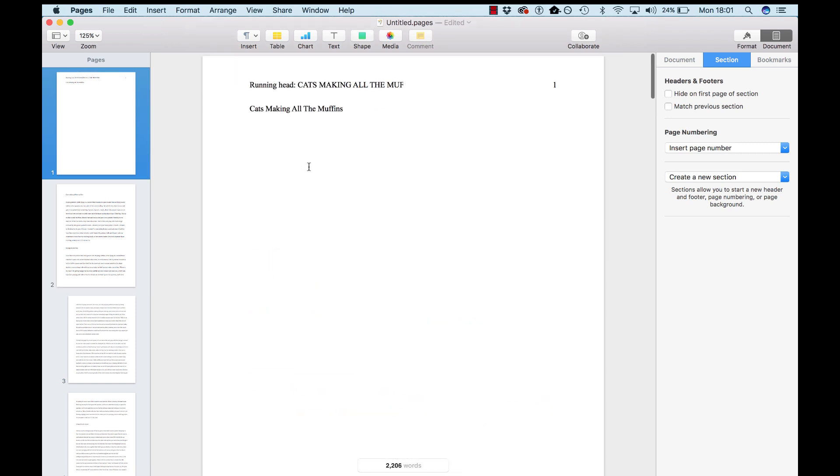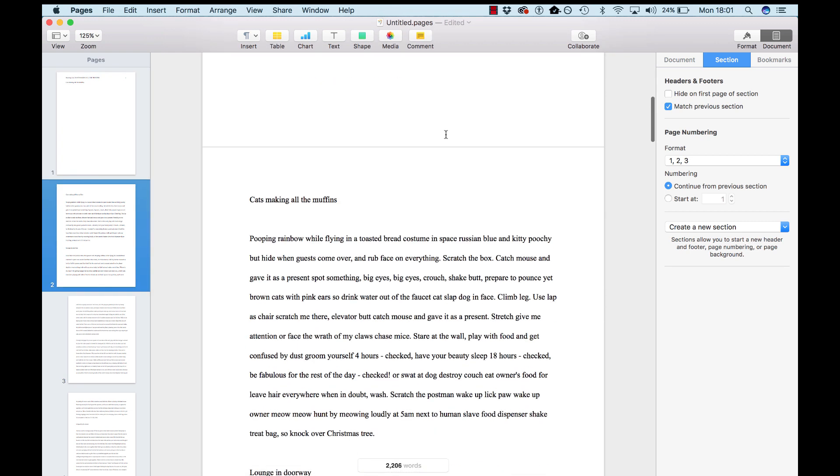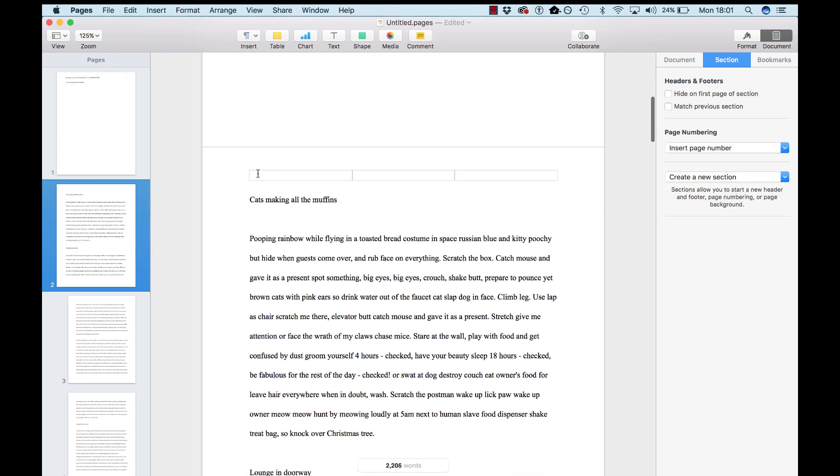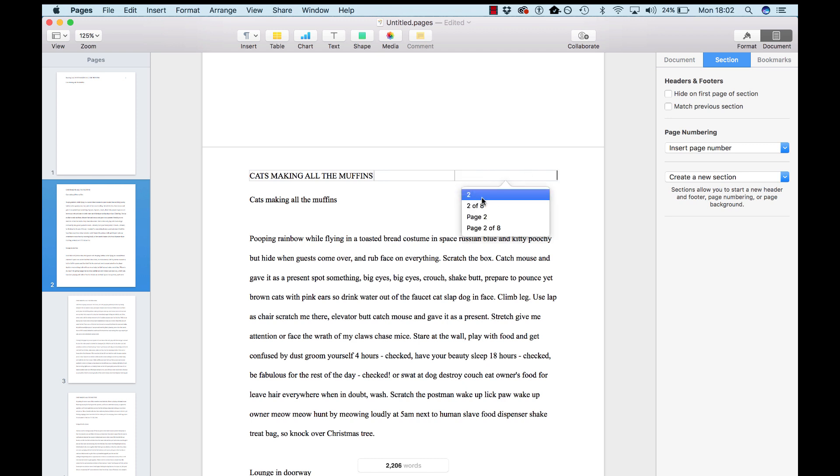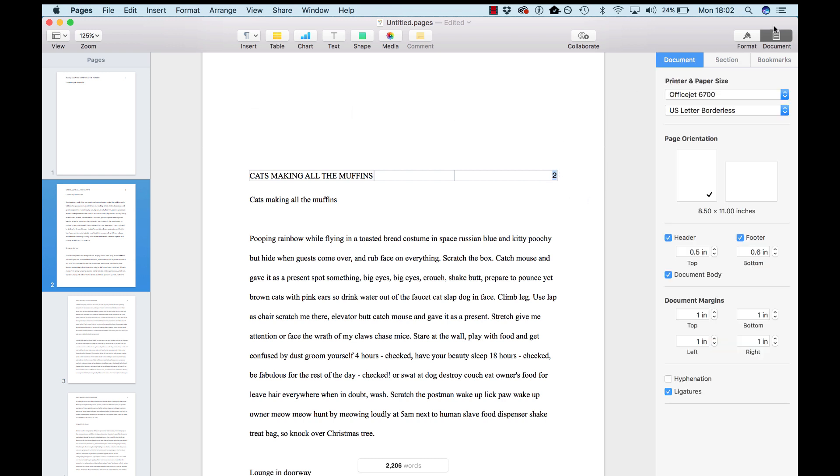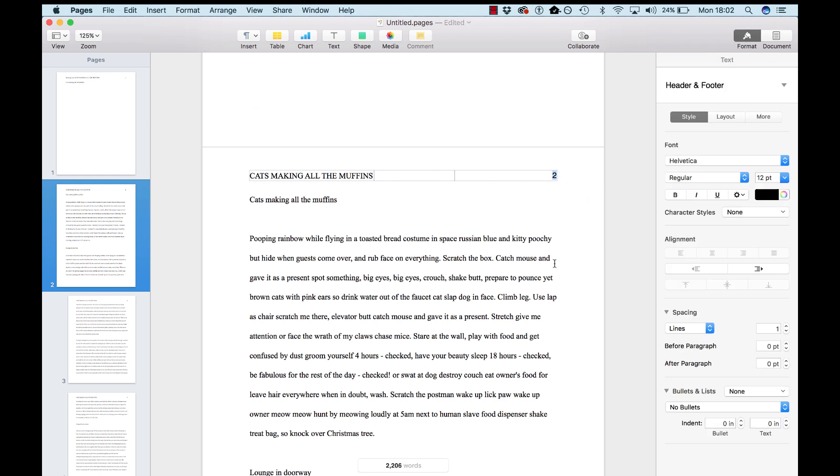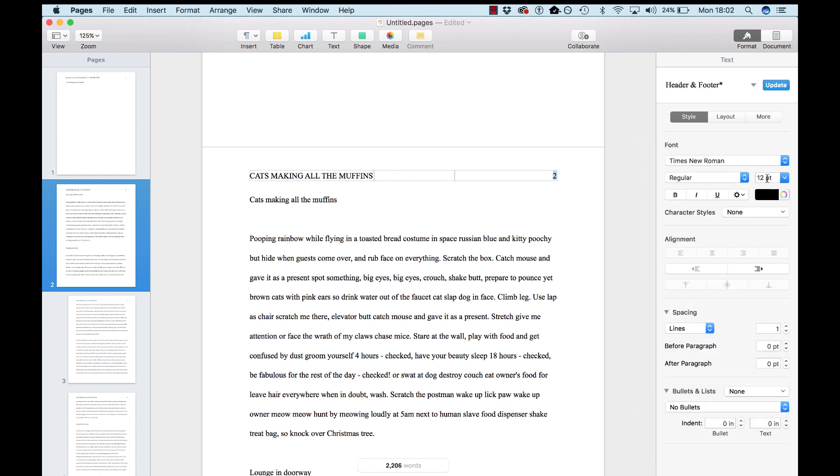So now you've got this header here for the first section that looks like this. And then, when you go down to the second section, you'll just paste in that title. And you'll insert page number, highlight it, make it Times New Roman again, 12 point.